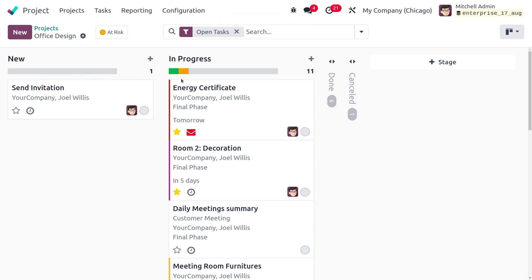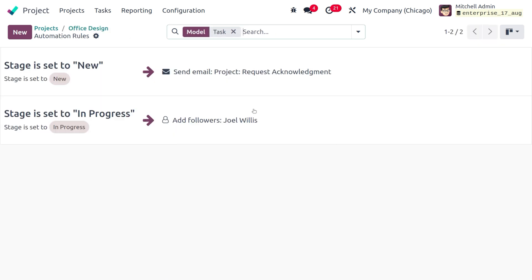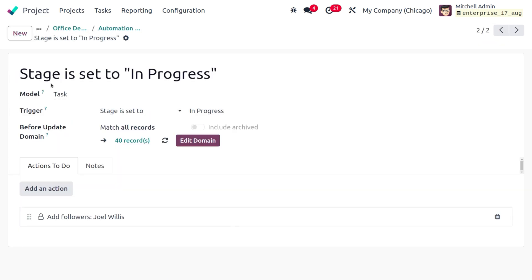The next rule we are going to set up is: whenever a task is moved from the New stage into the In Progress stage, the customer should be added as a follower. Go to the Settings of the In Progress stage and under Automations, set the rule. The model is Task, and the trigger fires when the task enters the In Progress stage.